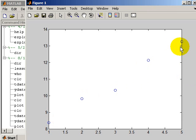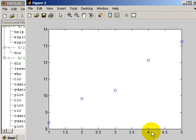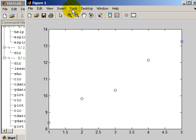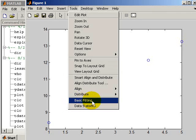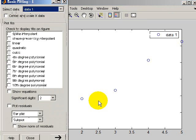So we've got a few data points here, Y versus X, and we want to fit this to a straight line. To do this with a new tool — you can certainly use Polyfit and Polyval — but to do it with this new tool, you go up here in the figure window to Tools, then Basic Fitting, and it brings up this little window.